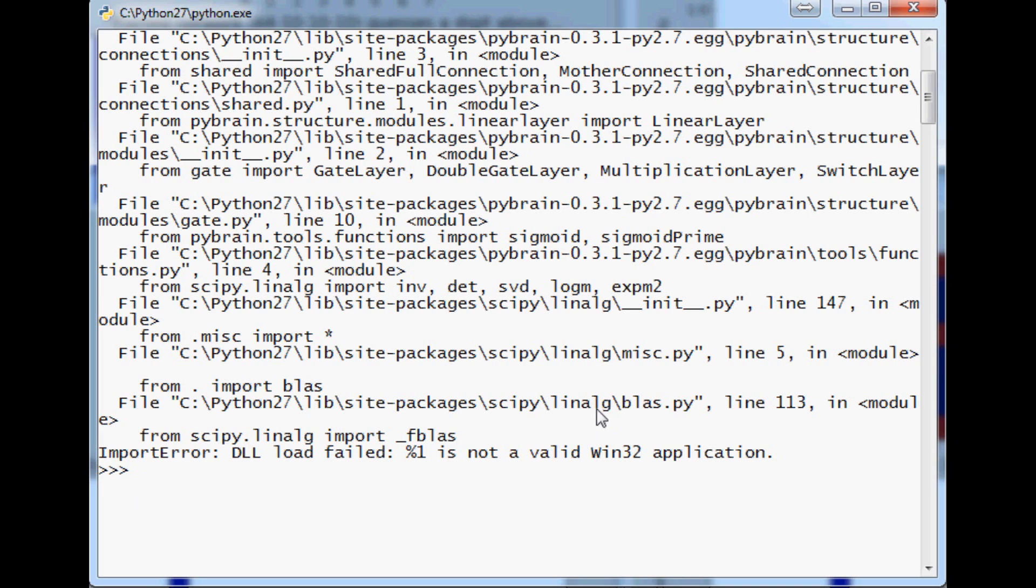But anyways some of these things like SciPy doesn't actually have a 64-bit installer but I actually do have a video available on where you can go to get 64-bit installers or you could recompile it yourself and do that if you can.